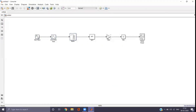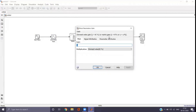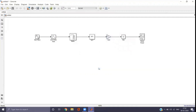For the FFT block, we are not making any parameter changes. For the gain block, double-click it and set the gain value. Since the buffer size is 1024, the gain is 1/1024. Apply and OK. The next block is absolute (ABS), with no changes needed.